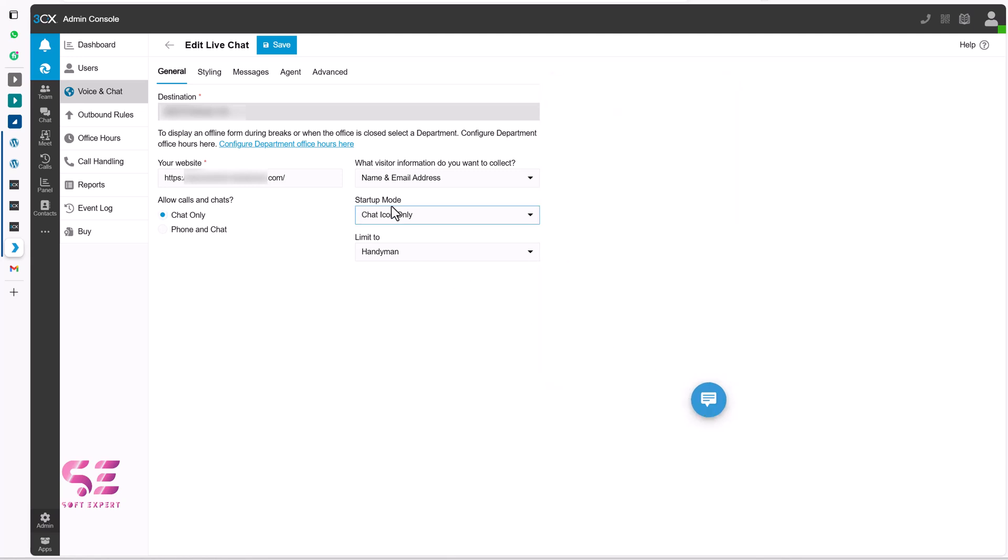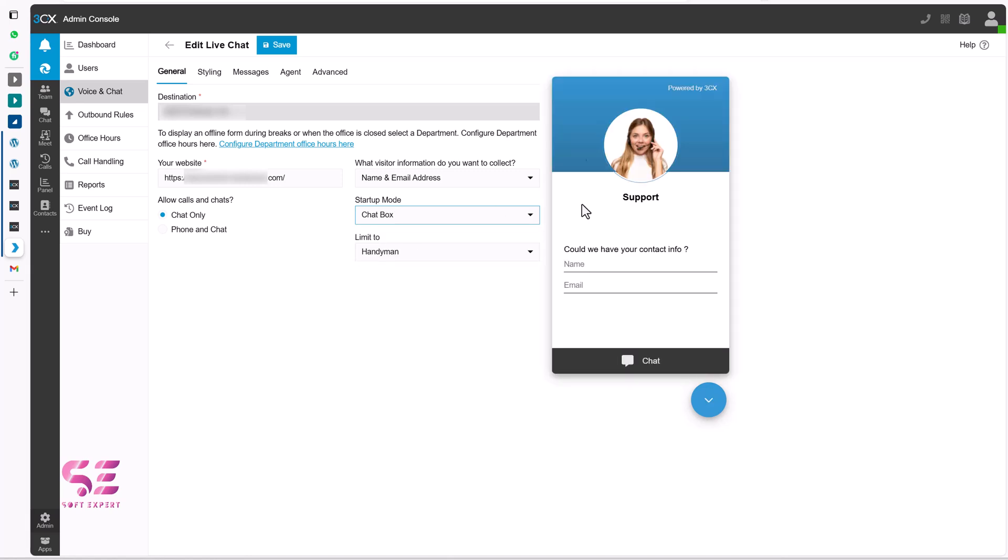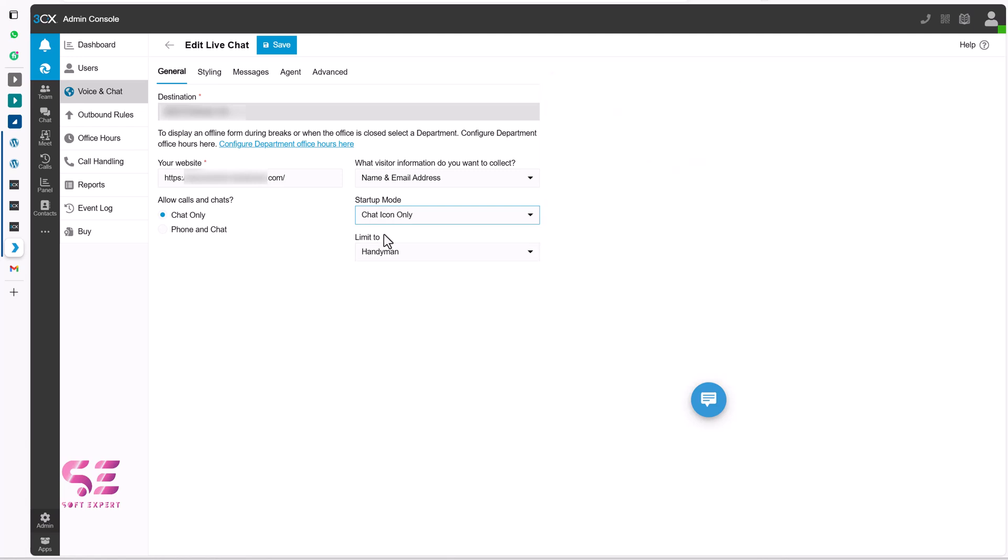And the startup mode will be chat icon only. If you want to display something like this you can use chat icon only. If you want to display the chat box directly you can switch to chat box. Now once someone visits the website they will see complete box. I only want to display icon. And that's it.